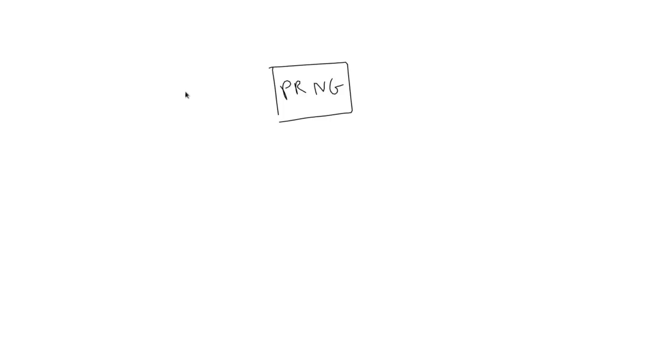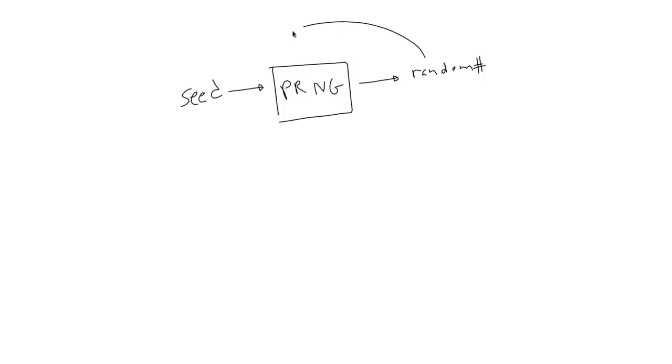And the best reason is that most PRNGs are deterministic. This is to say that you start with a seed value, which is used to calculate a new random number. This new random number becomes a seed for the next number, and that becomes a seed for the one after that, and so on.